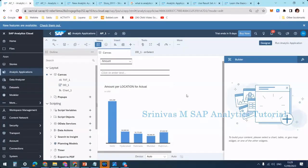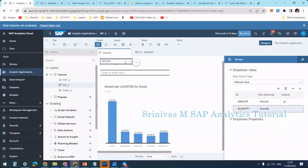In our previous session we learned about how to use a dropdown box and how, when we select something in the dropdown box, to capture the information of whichever item was selected, and display the particular label in a text box.